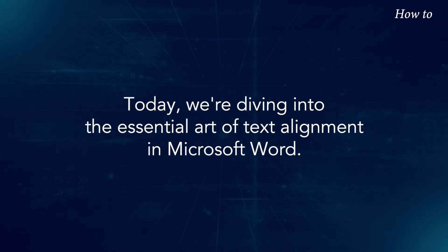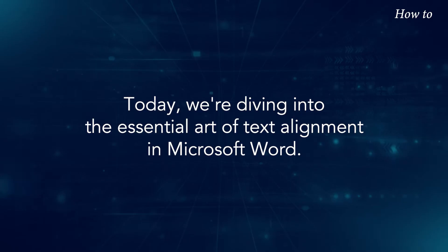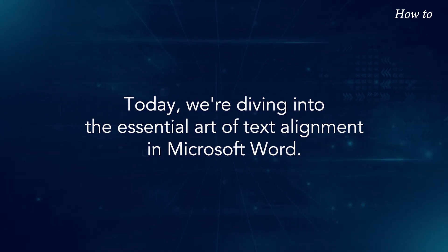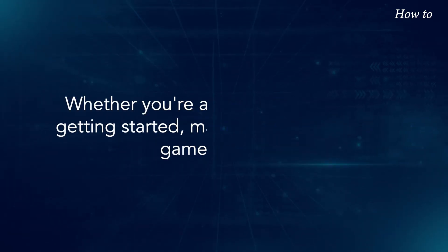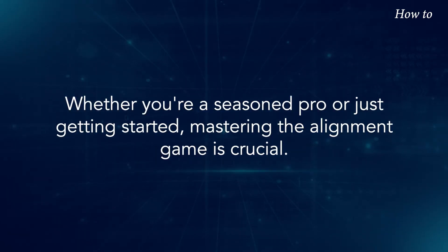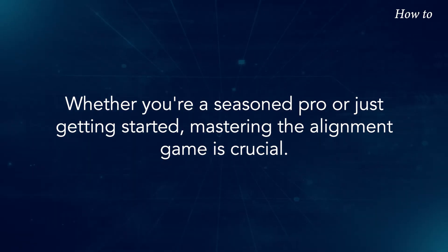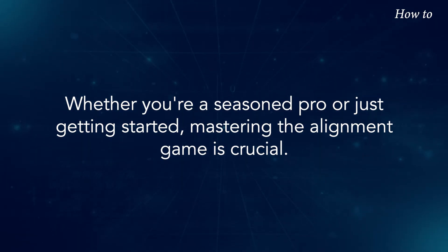Today, we're diving into the essential art of text alignment in Microsoft Word. Whether you're a seasoned pro or just getting started, mastering the alignment game is crucial.